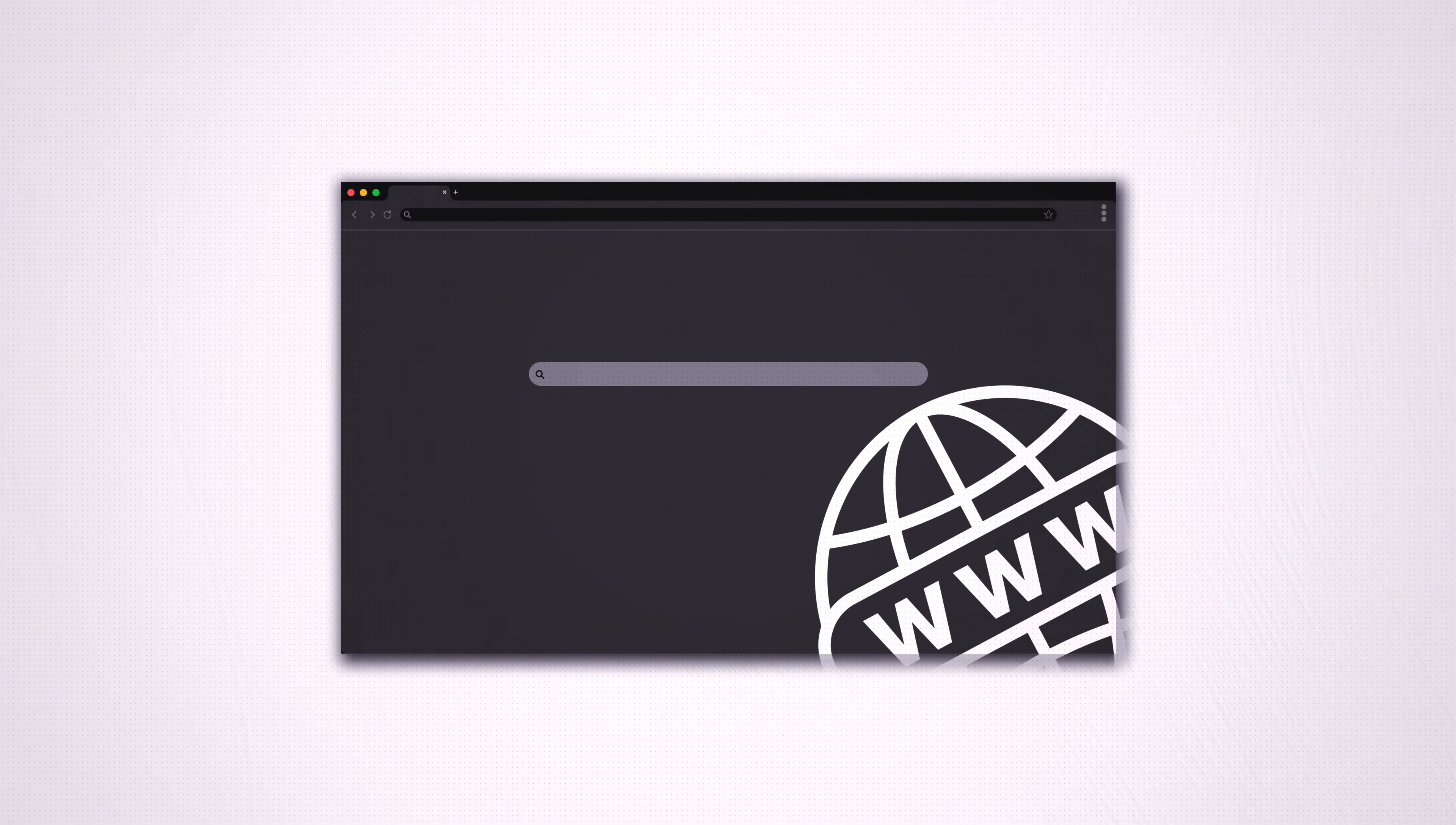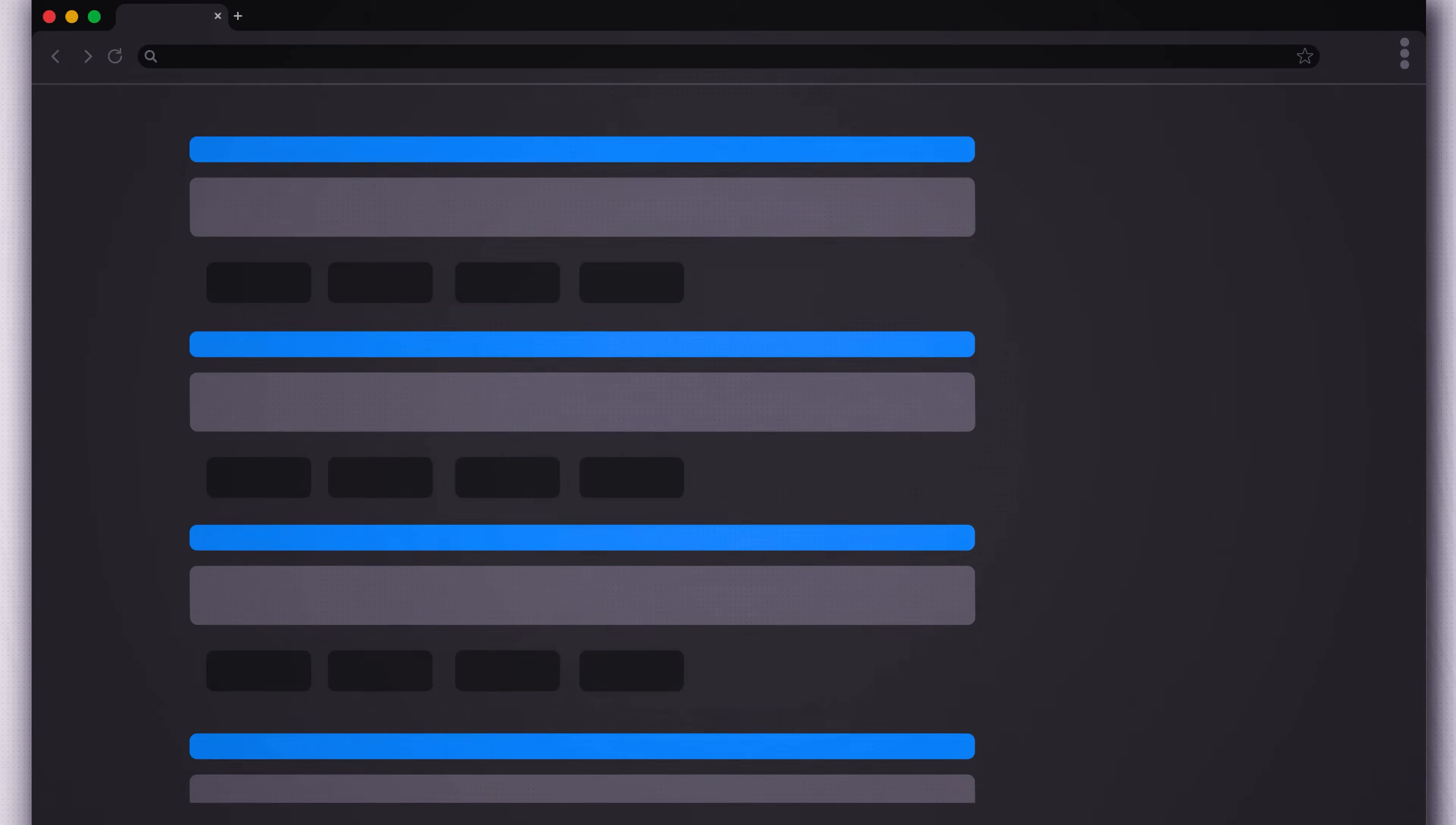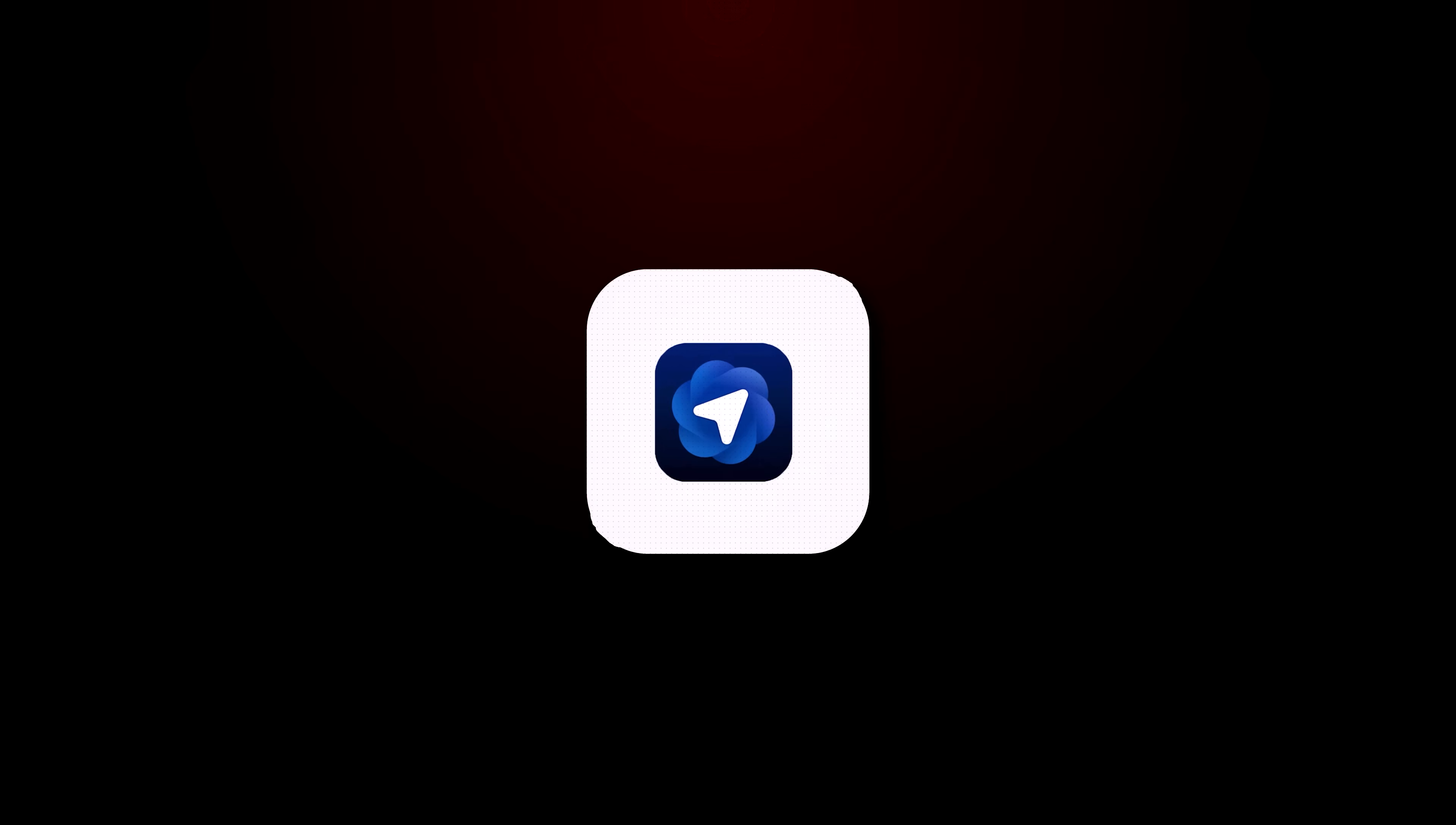What if your browser didn't just show you the internet, but actually understand it? Imagine googling something, and instead of scrolling through 84 different blue links, you can have an actual conversation with the web itself. Well, that's exactly what OpenAI just dropped.